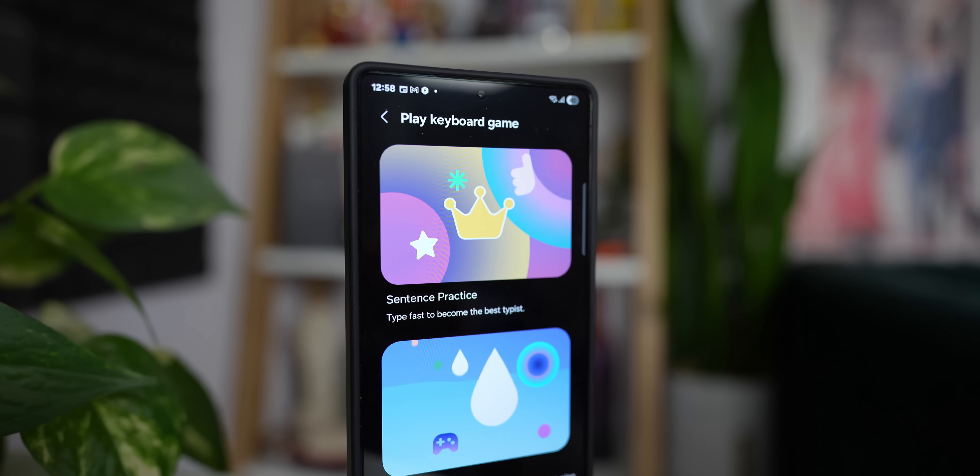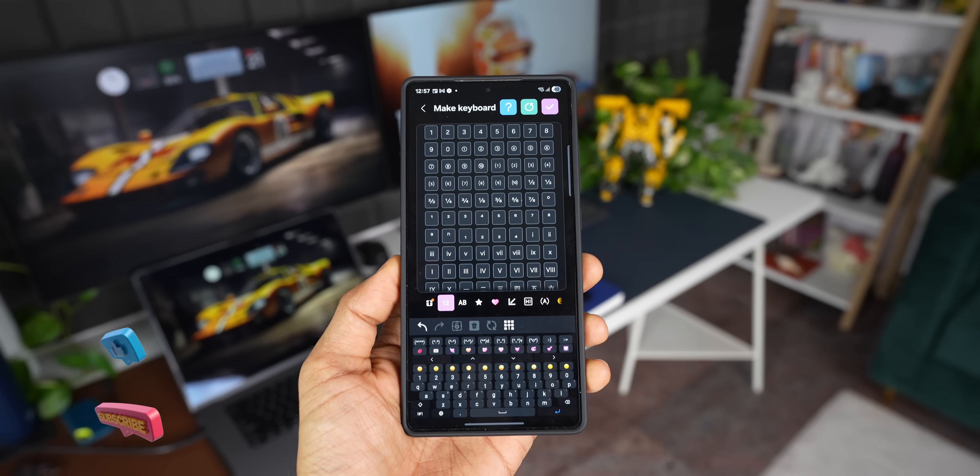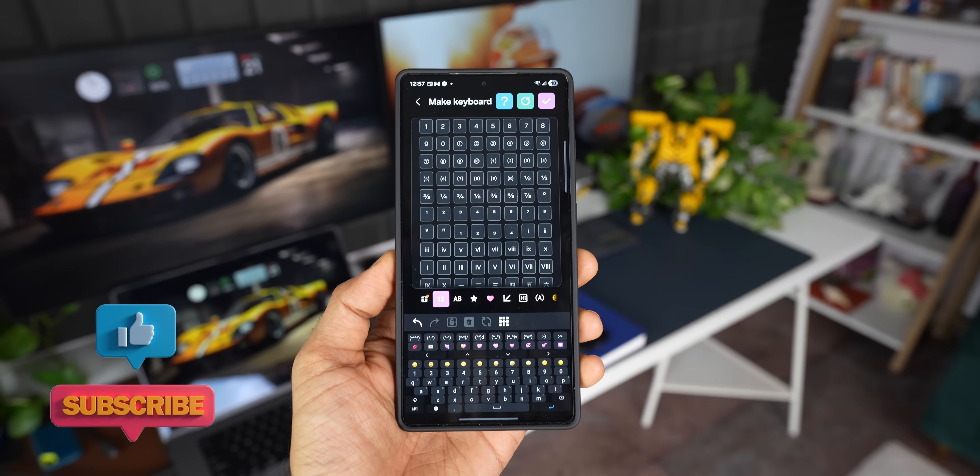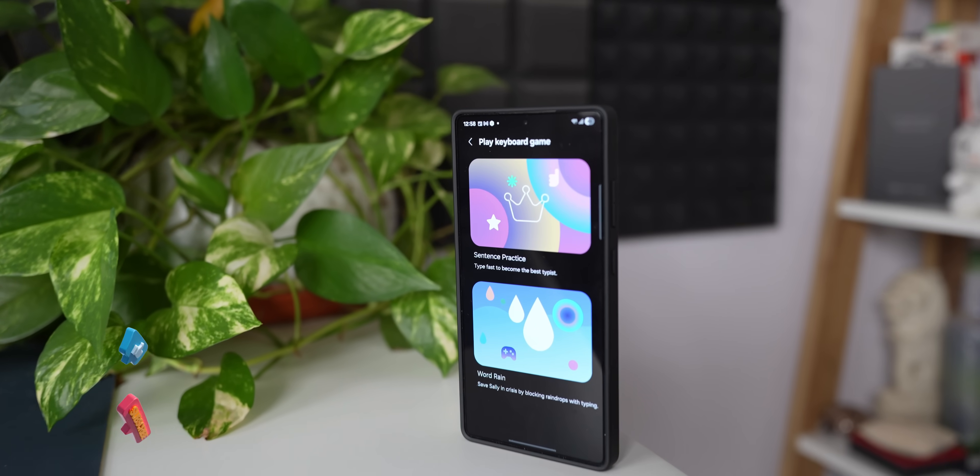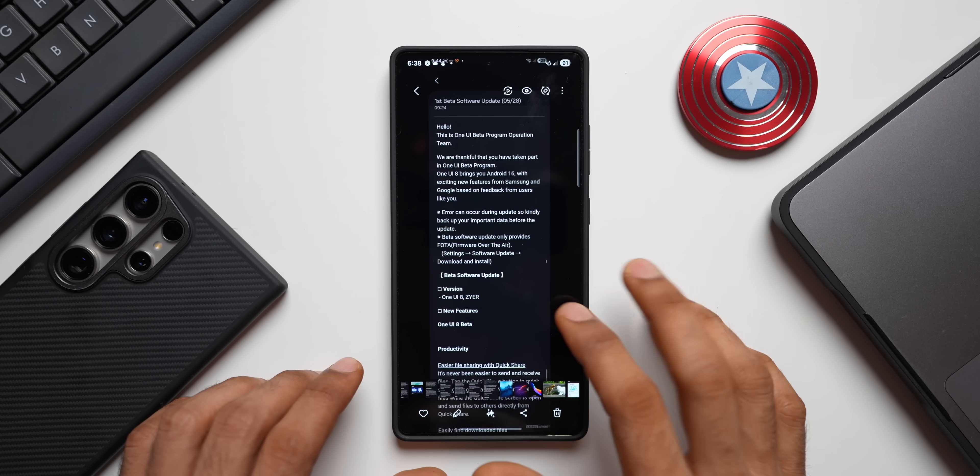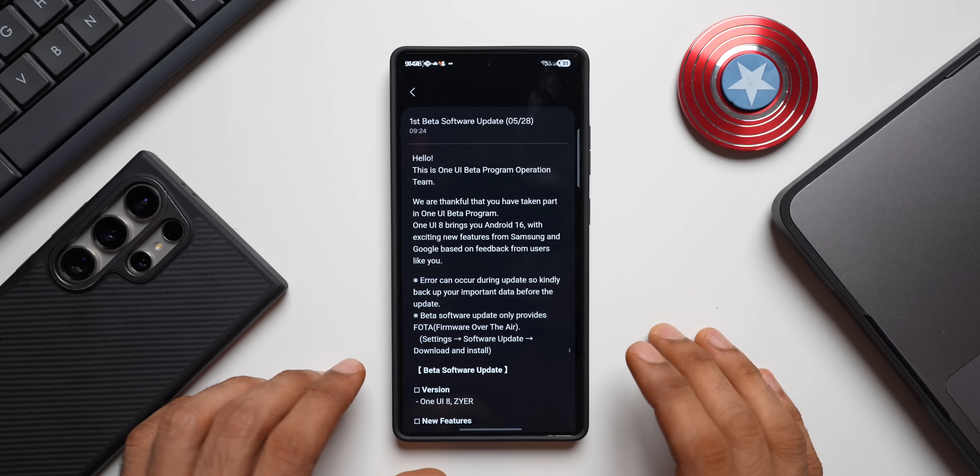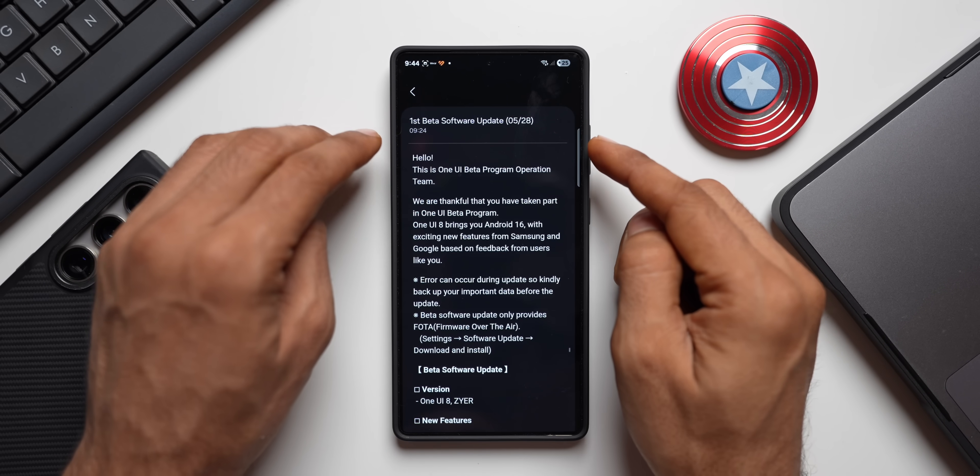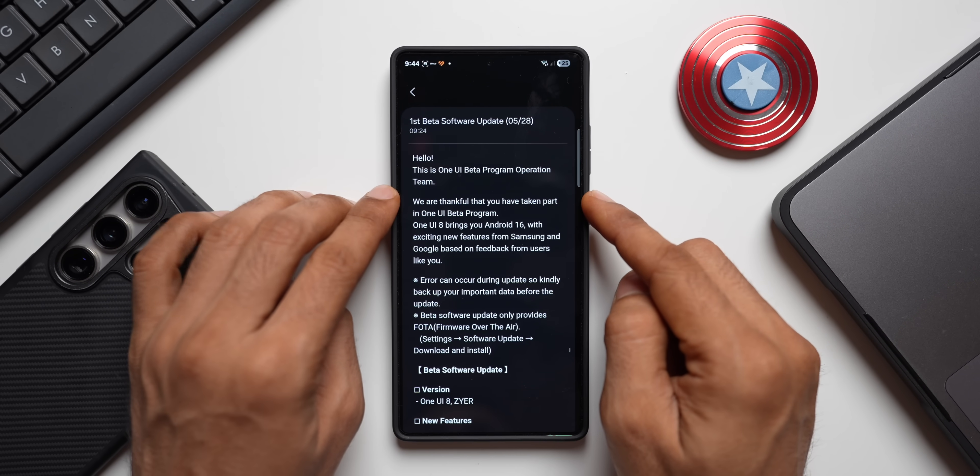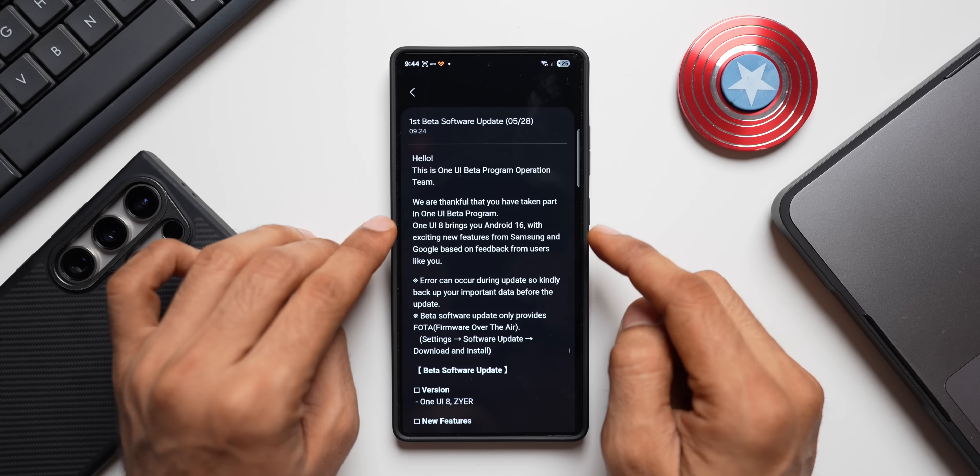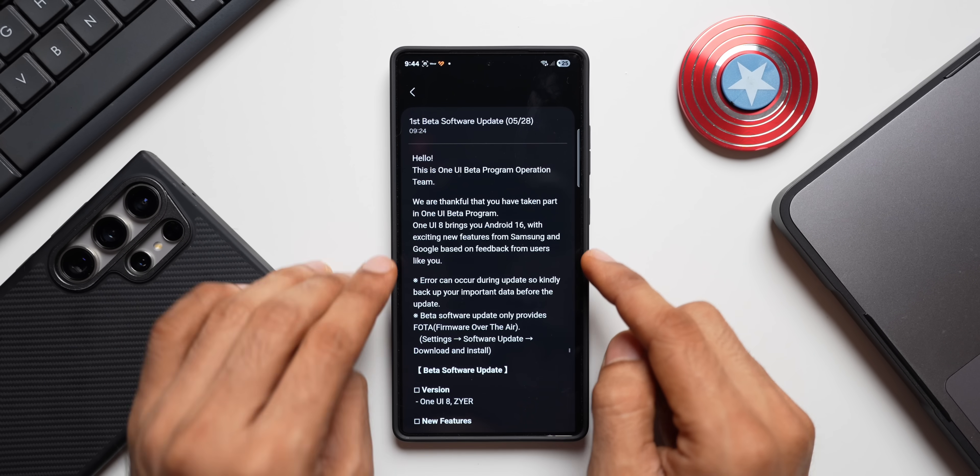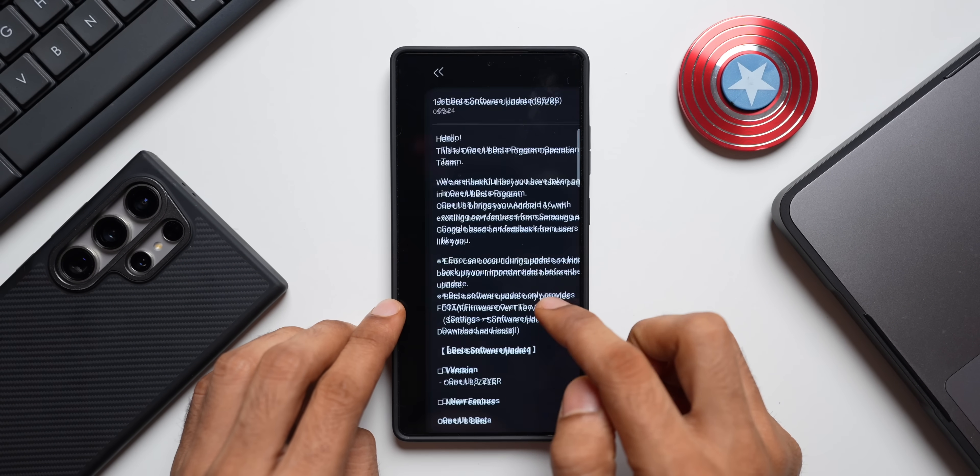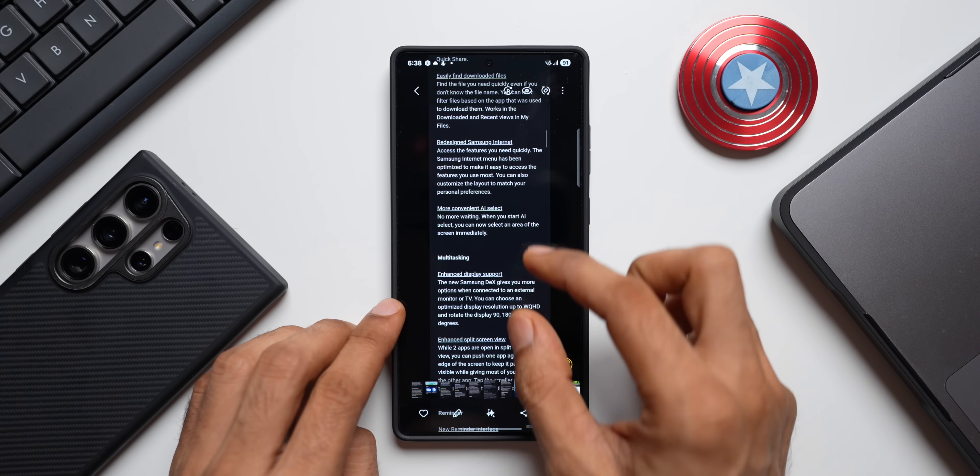I would like to take you through all the changes that we have. I have downloaded some screenshots from Android Authority which talks about all the new features that we are going to get. Let me show you the update details here first. As you can see here, it says first beta software update. This is One UI beta program operation team. We are thankful that you have taken part in One UI beta program. One UI brings you Android 16 with exciting new features.